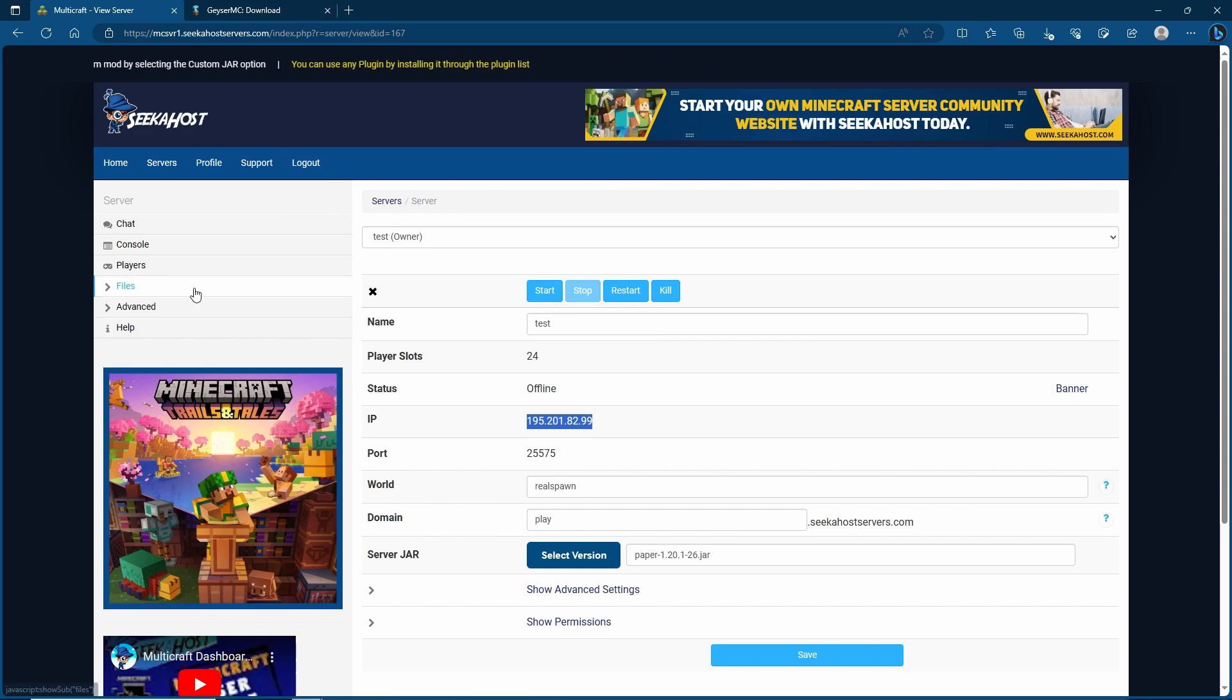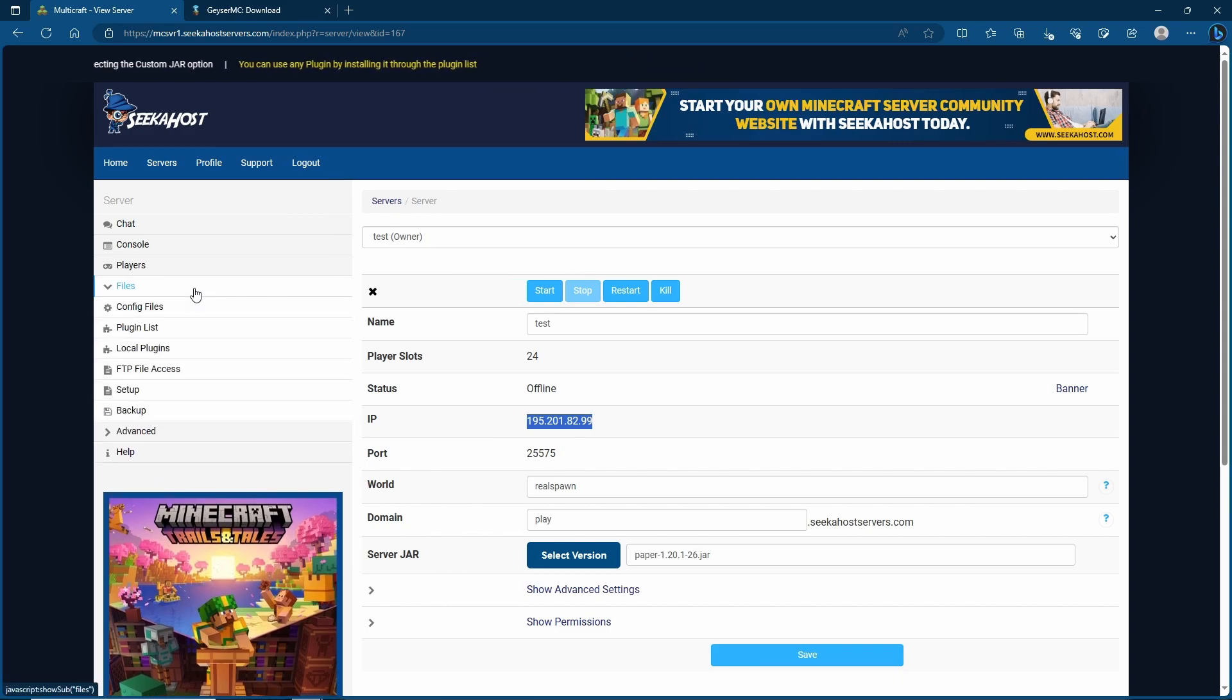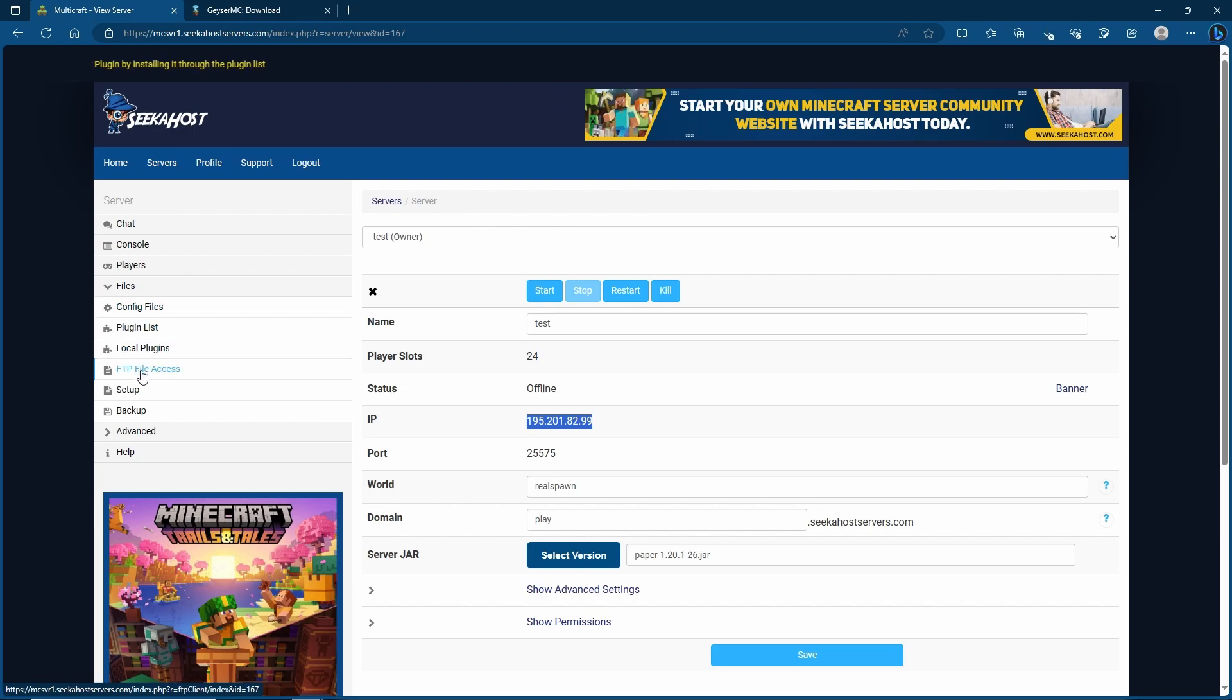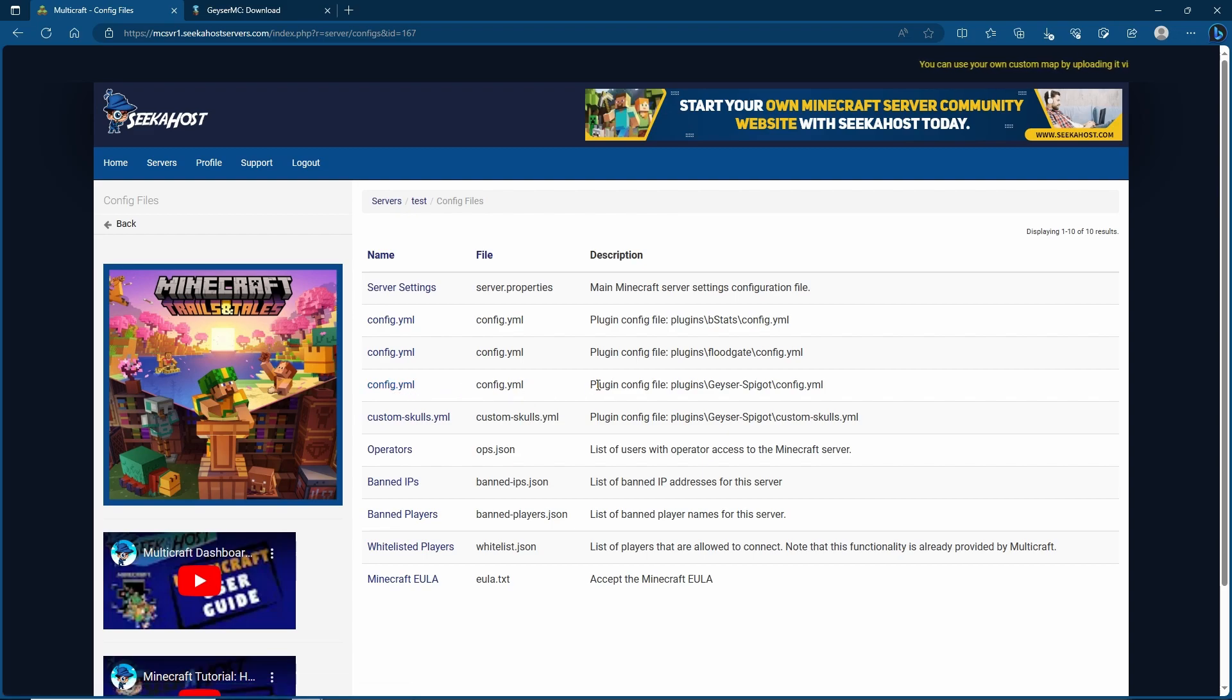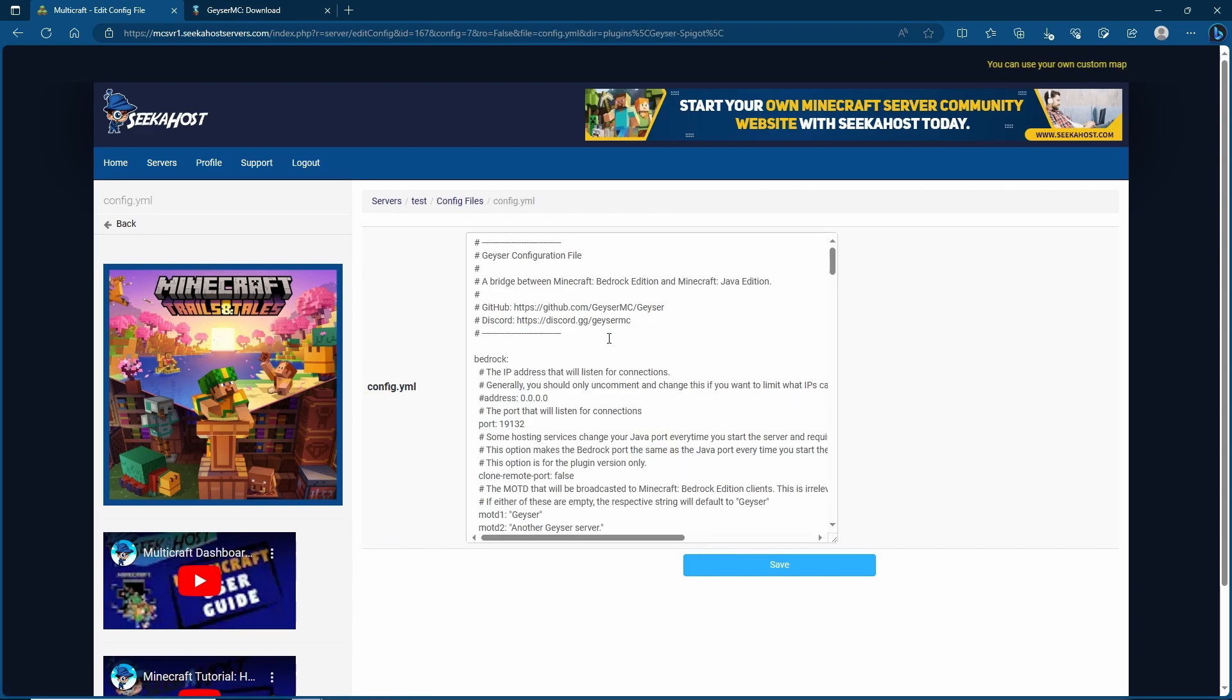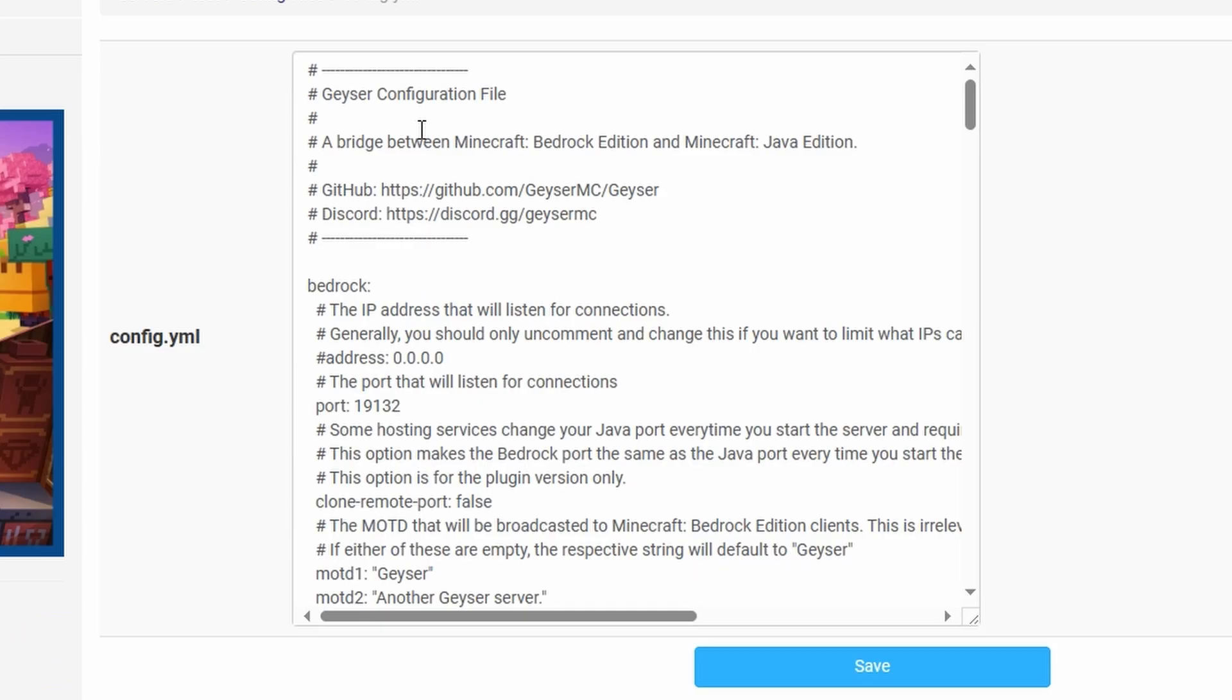Next we're going to go to files and if you don't have the config files access, if you're using a different server host you can also go to FTP file access and find the config files within your server files and just click on edit. However for ease of use we're going to go to config files. From here we're going to find the config.yml that is for the Geyser Spigot config. Here is where we now need to make a few changes.